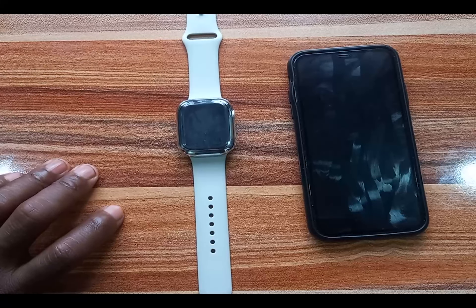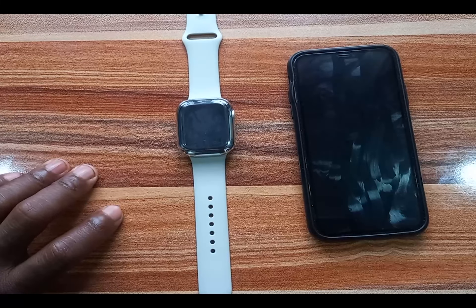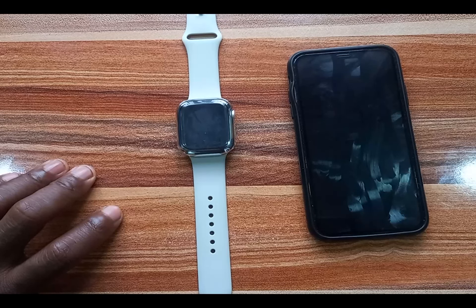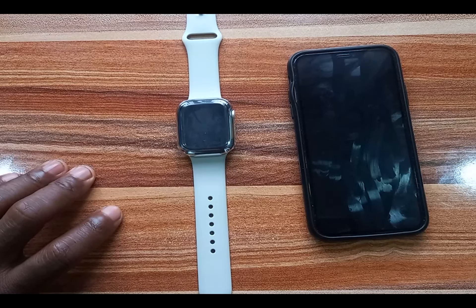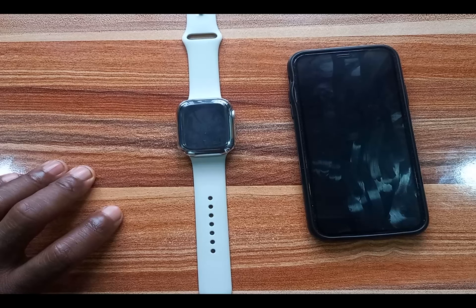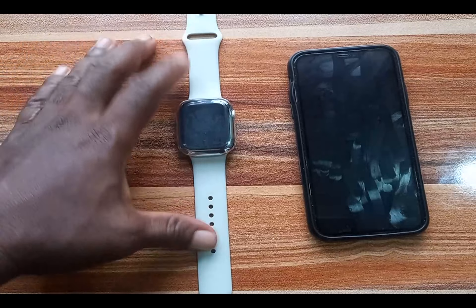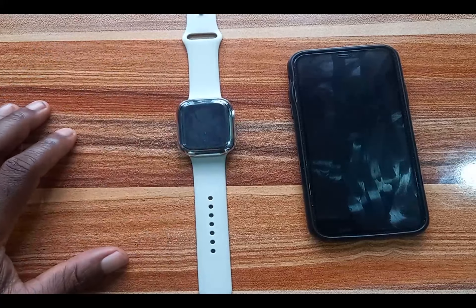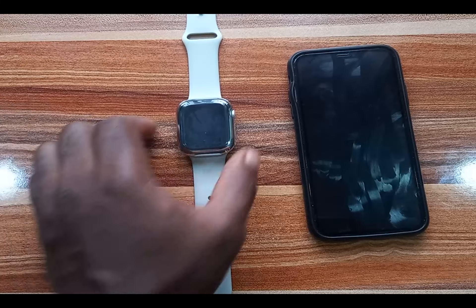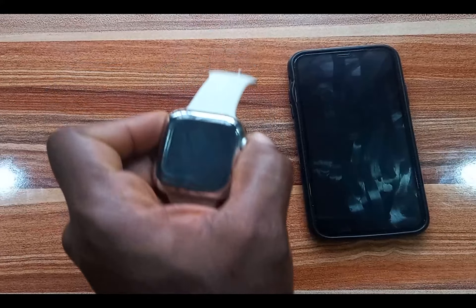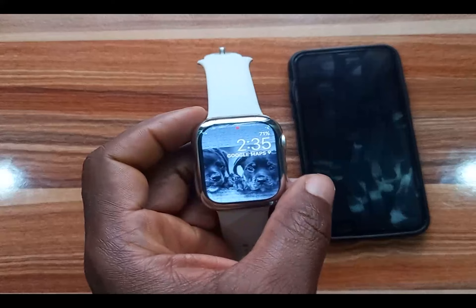Secondly, to install apps to the Apple Watch you need to enable a passcode — the Apple Watch requires a passcode for you to be able to install apps. The third requirement is that you must sign in with your Apple ID to the Apple Watch for you to be able to install apps directly from the watch.